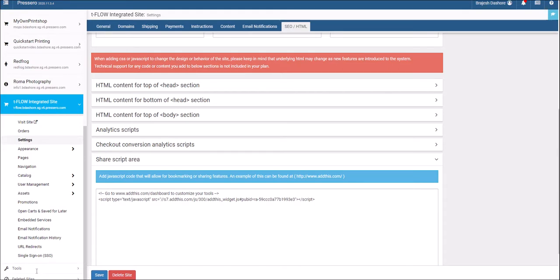Once you have pasted the code, click Save.